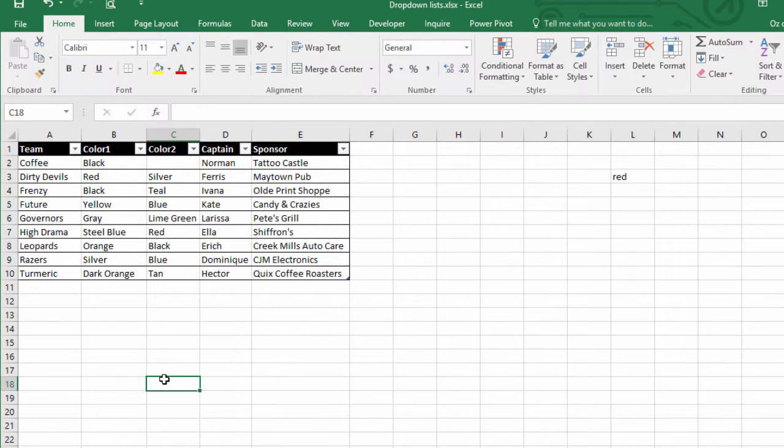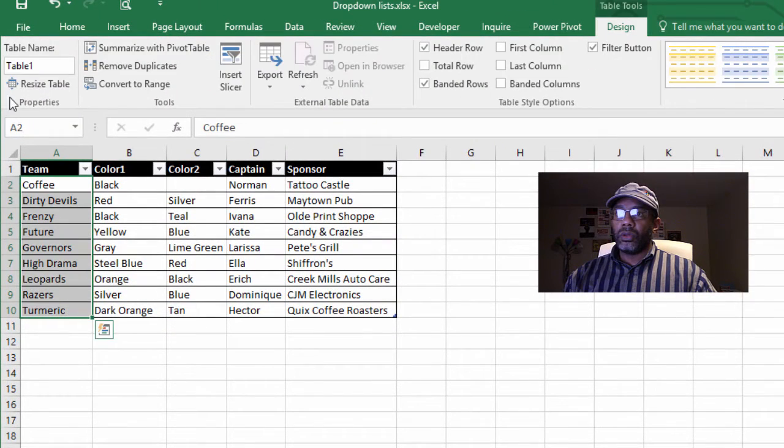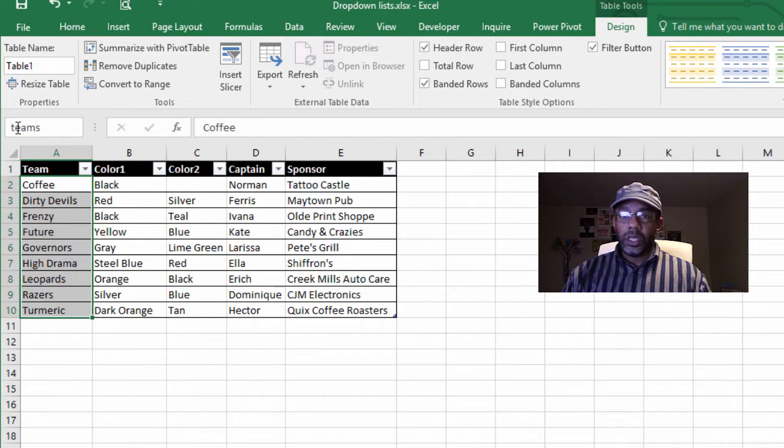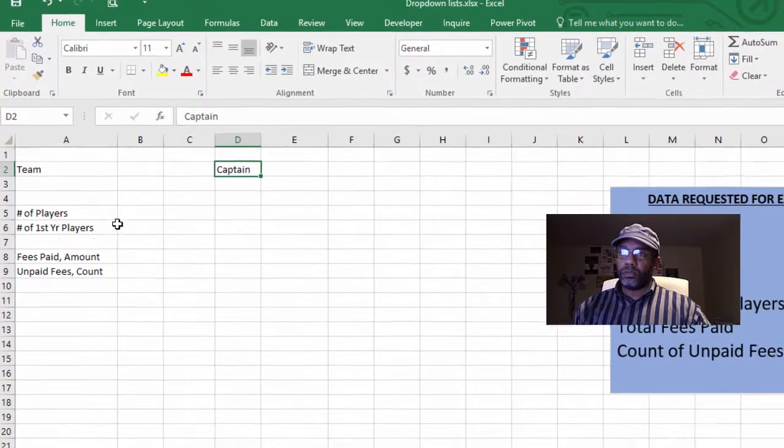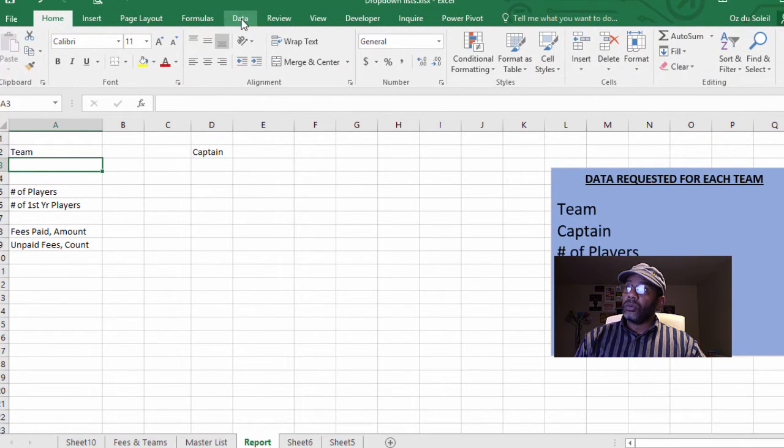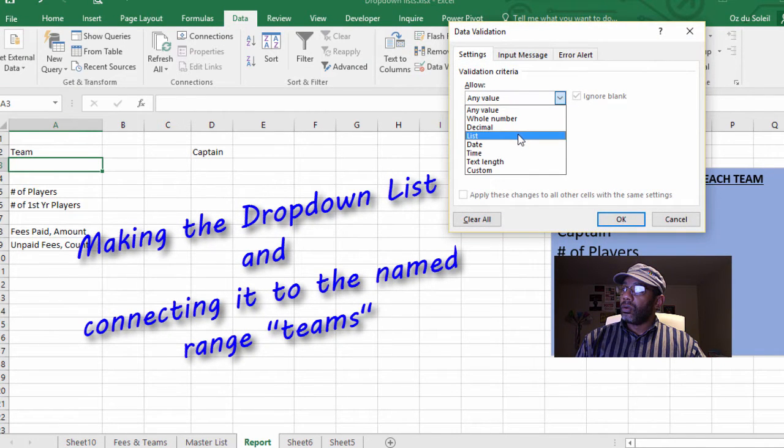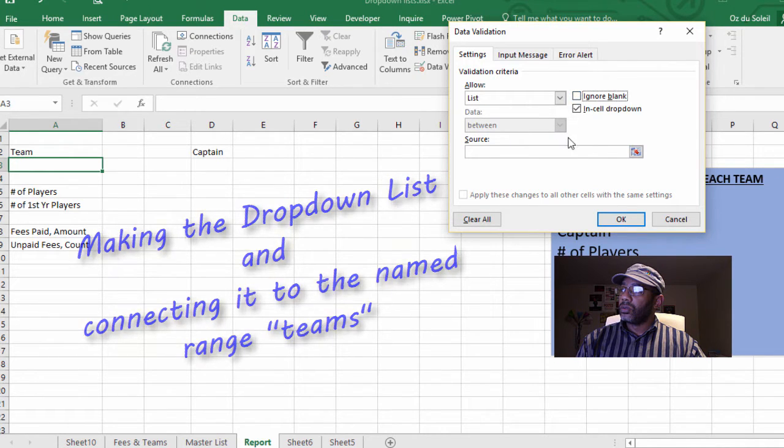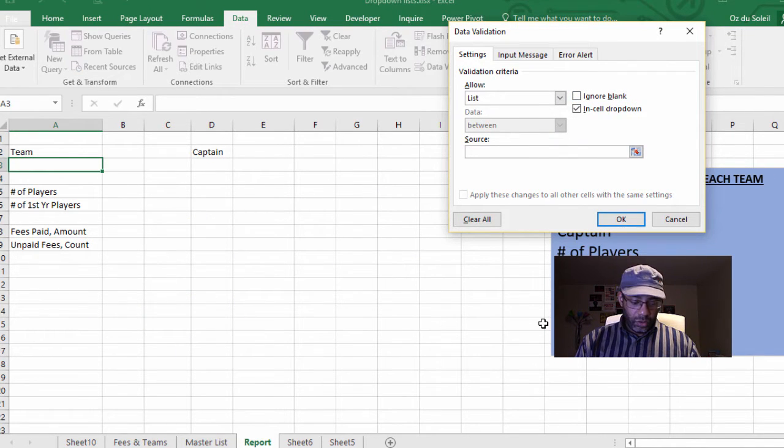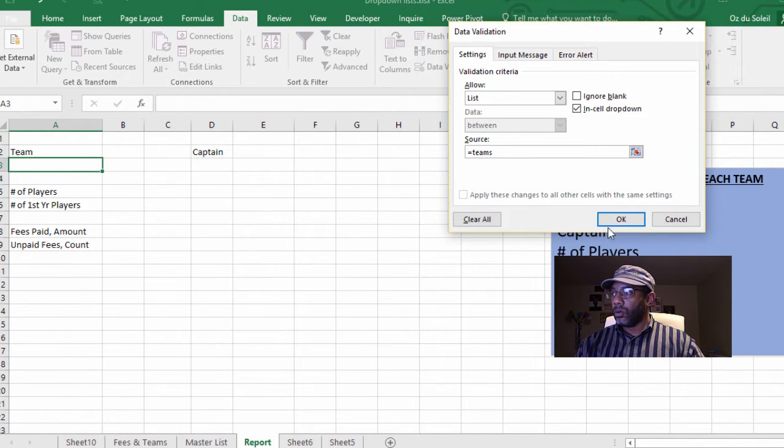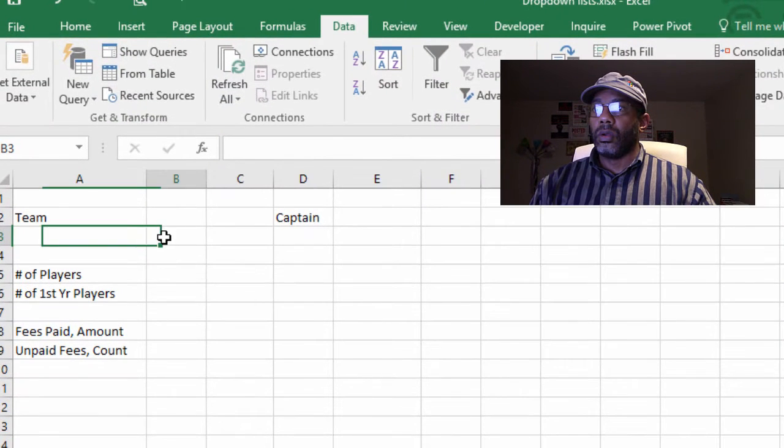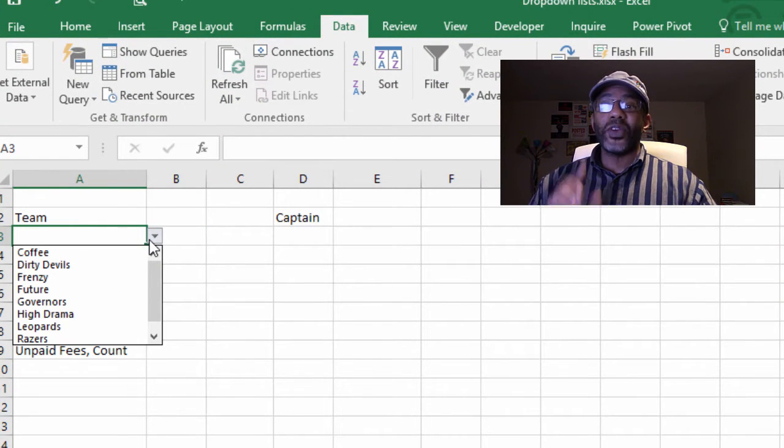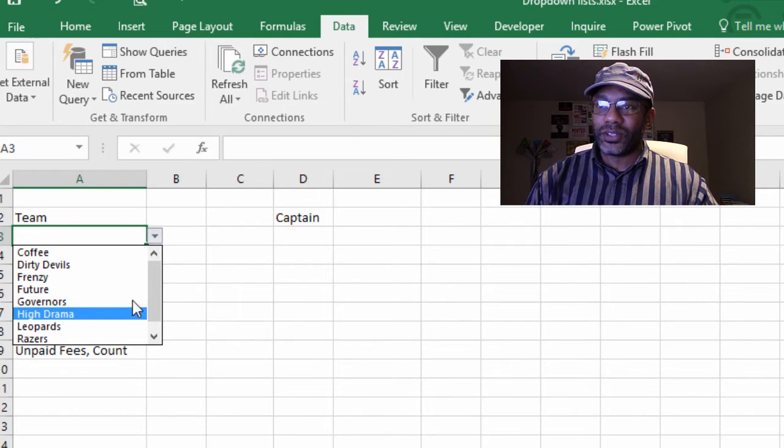Let's highlight the team names and name that range 'teams.' Let's go back to the report page and go to data, data validation, list.